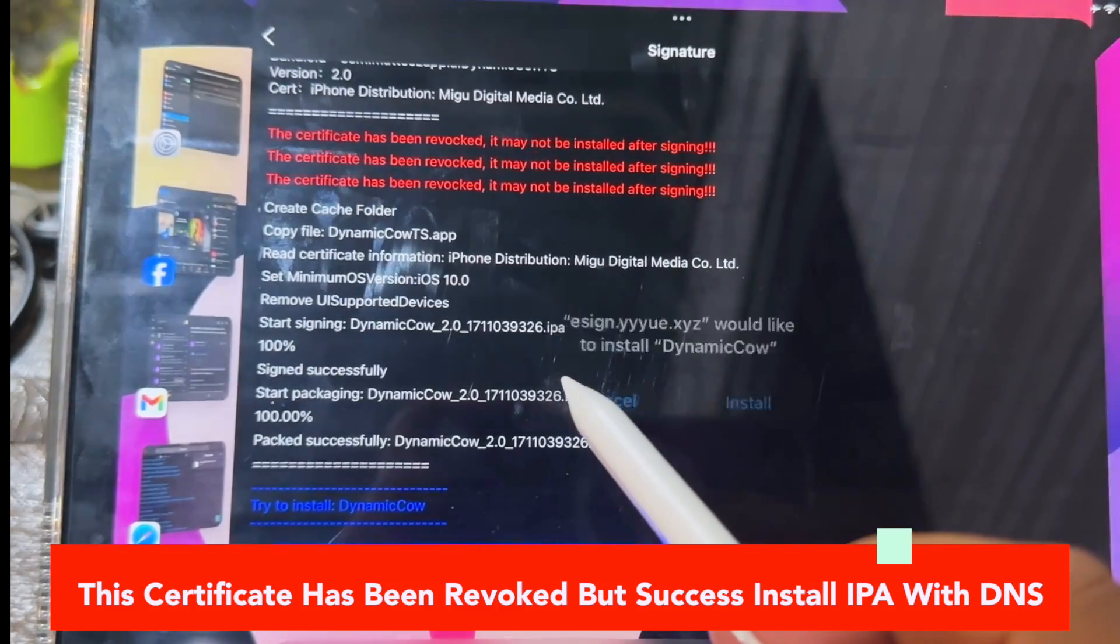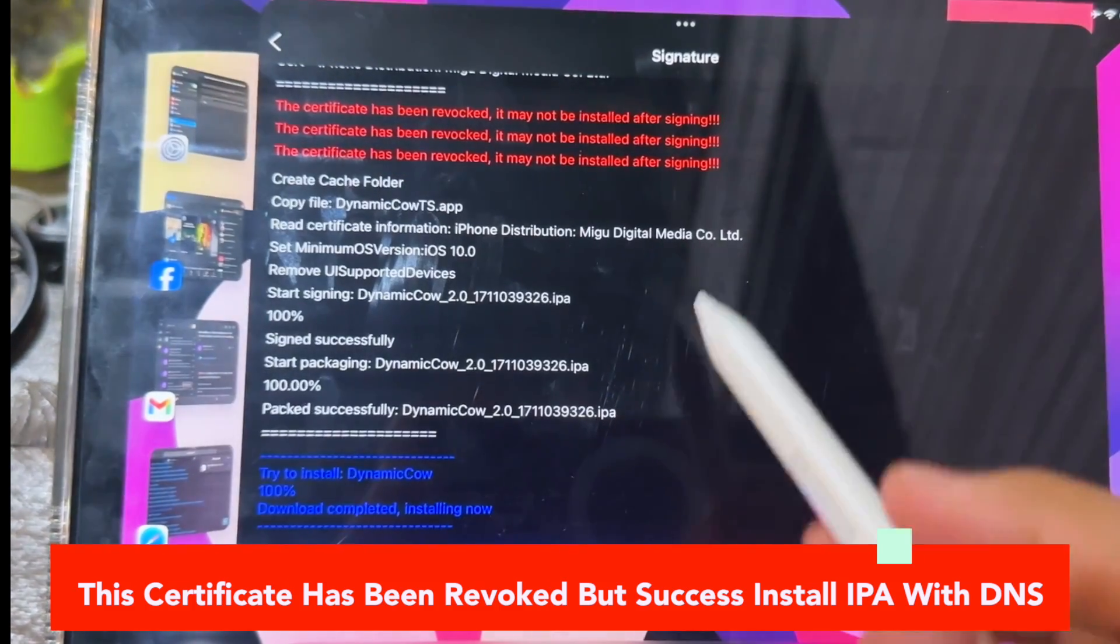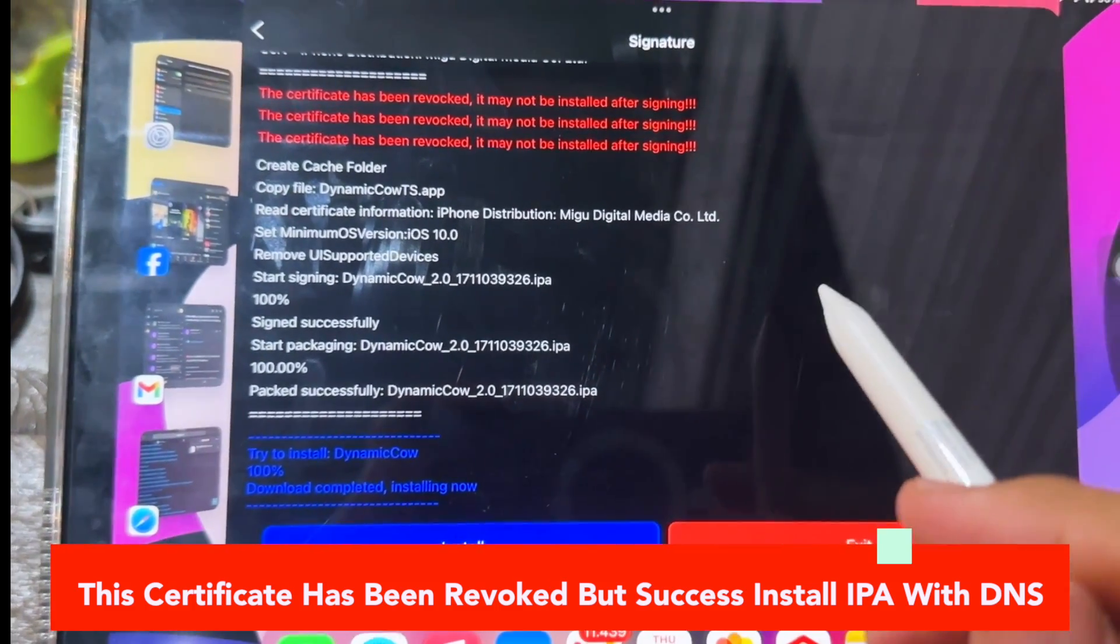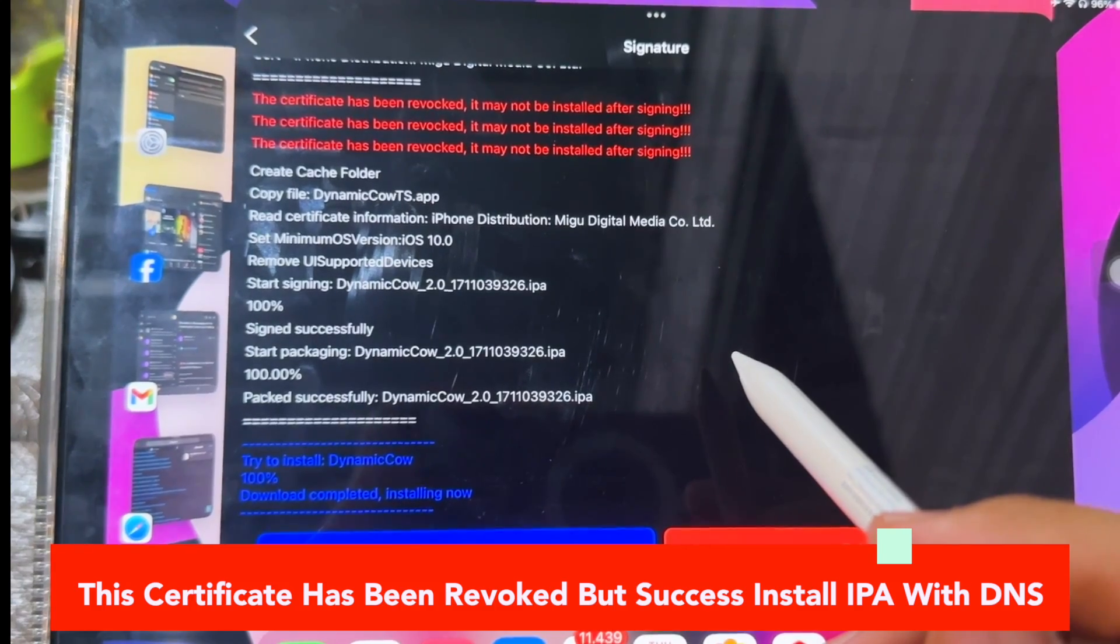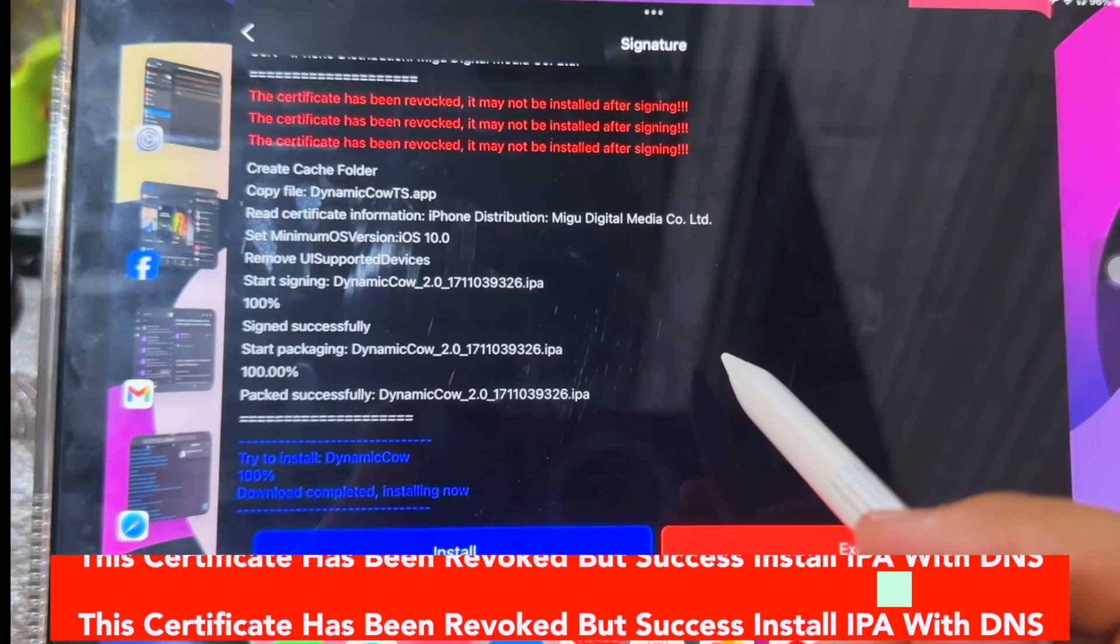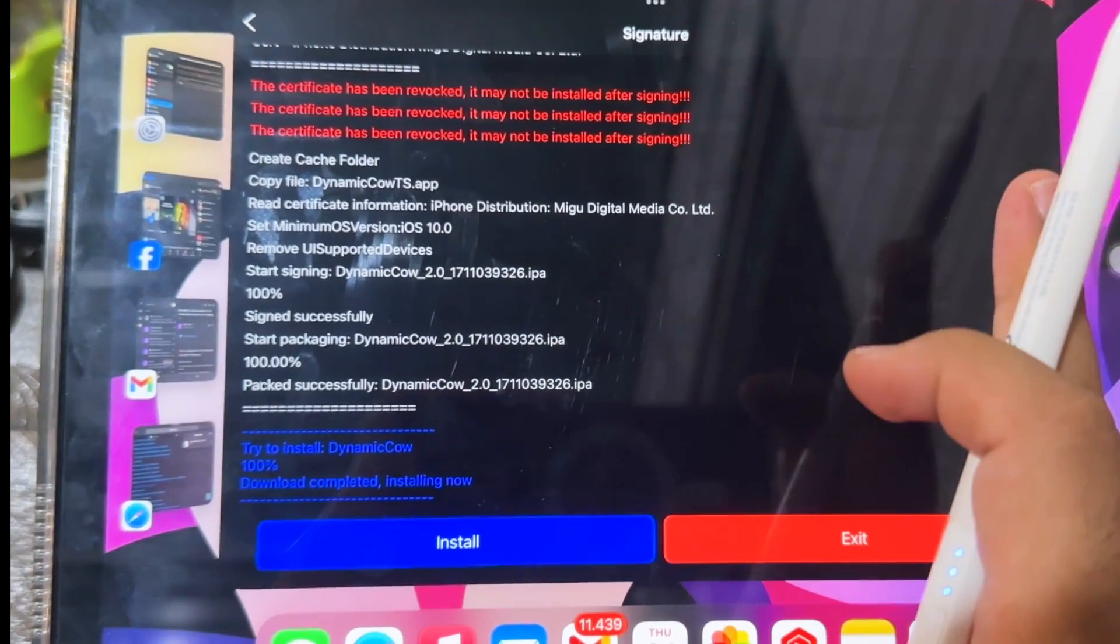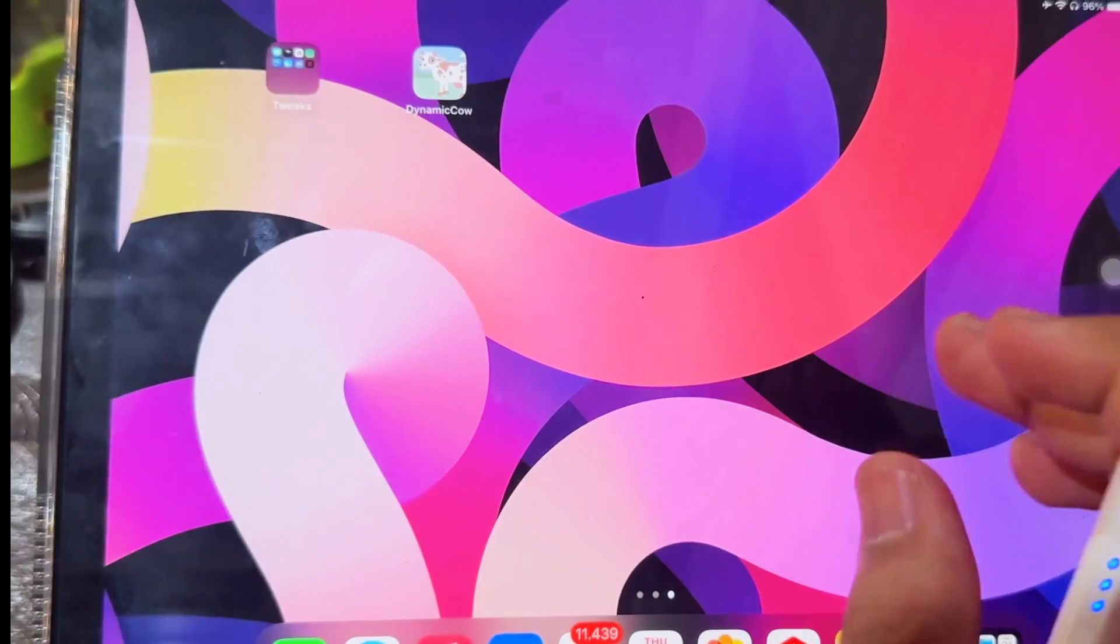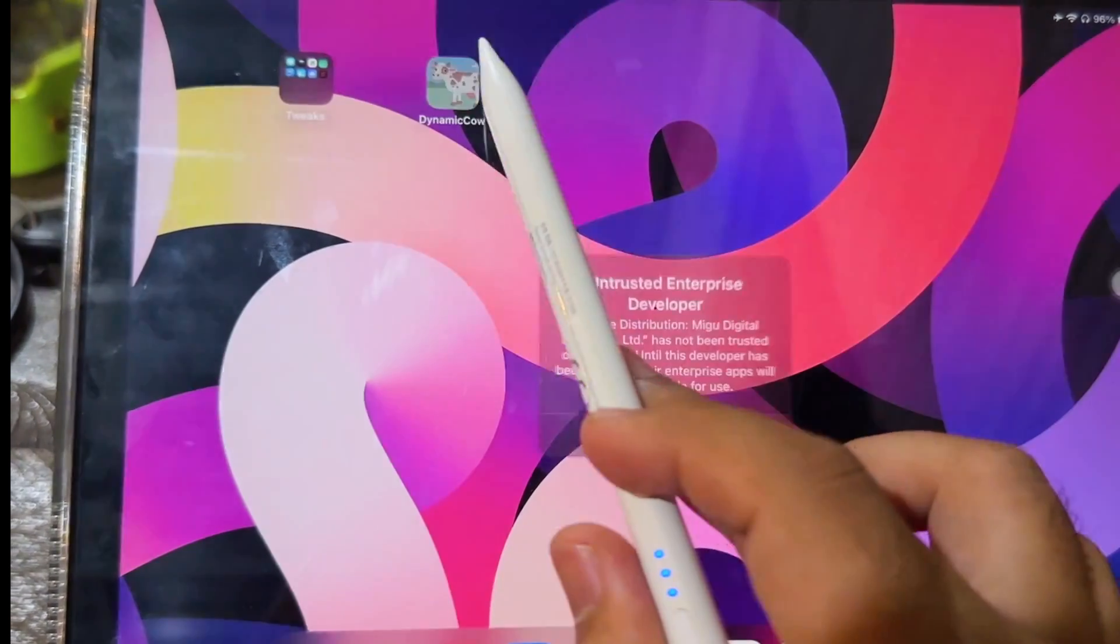Click install. Then go back to your home screen to see your IPA files has changed to the app.